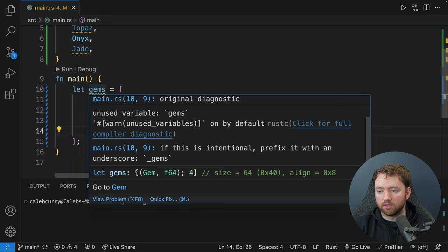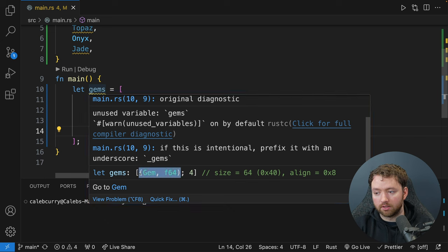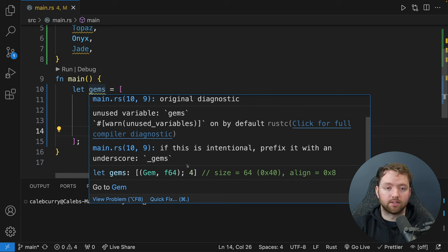The main thing to know is that when you have something dynamic, you probably don't want to use an array. There are still scenarios when an array is useful, so you should be comfortable with them. Let's first talk about how to loop through them. The easiest way is with a for-in loop: 'for gem in gems', and then what you want to do with each gem in the curly braces.